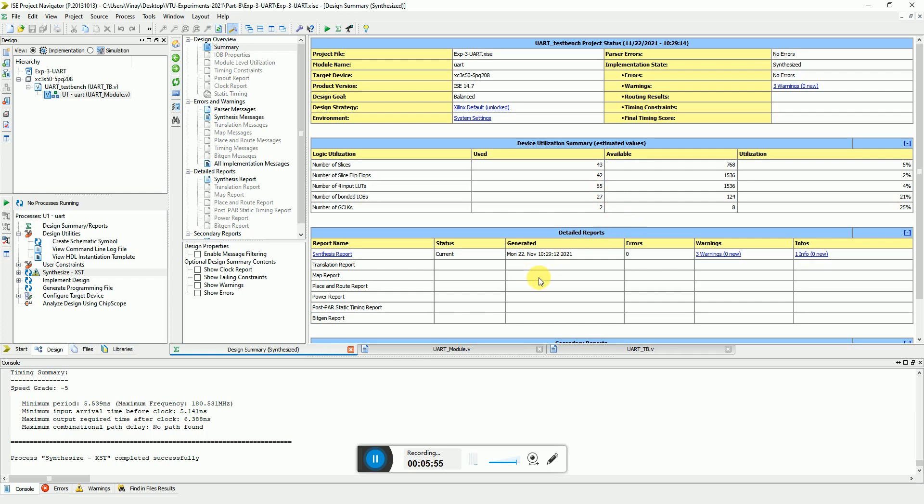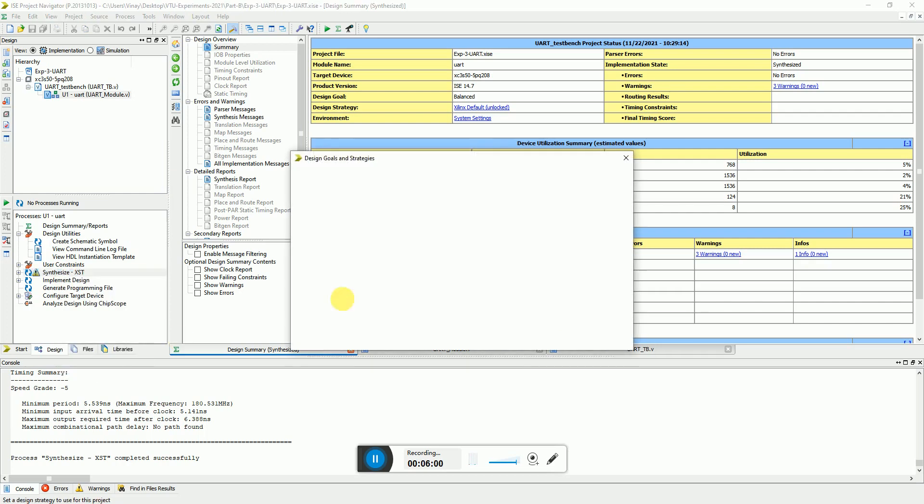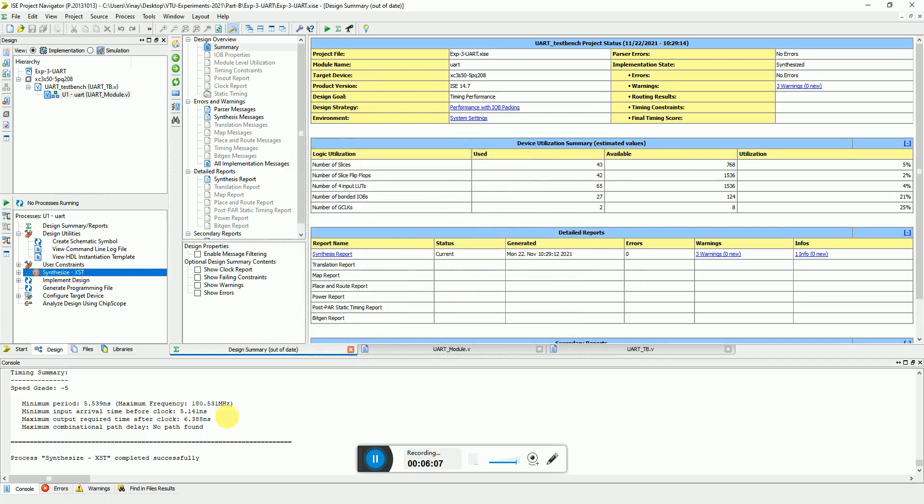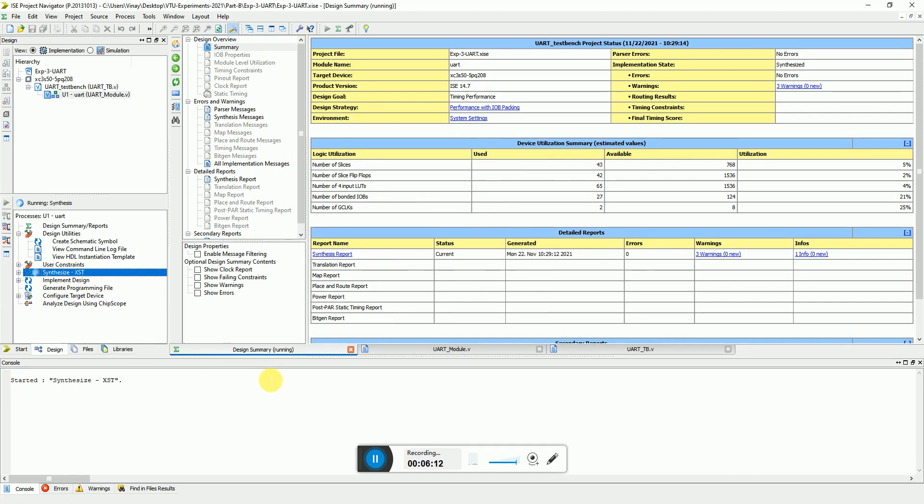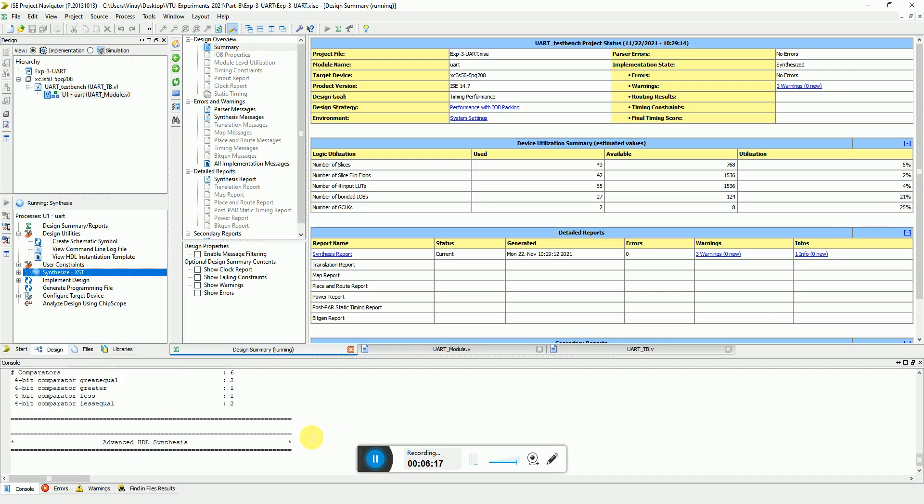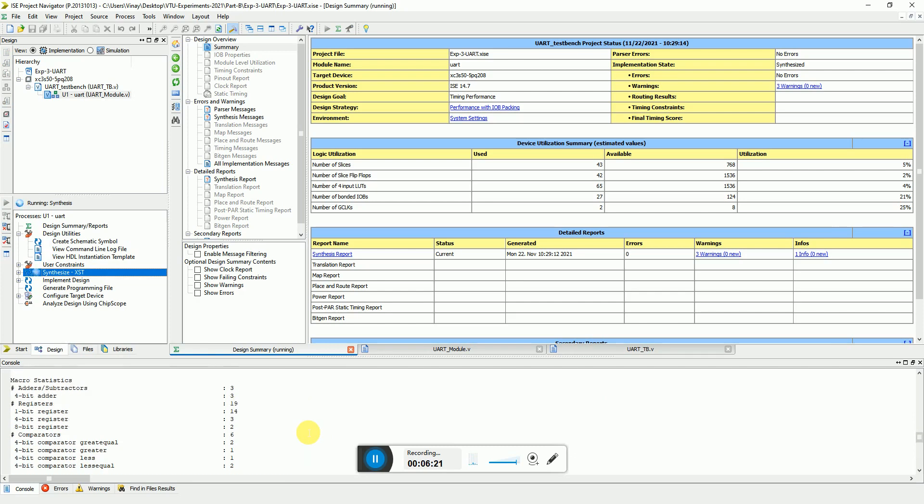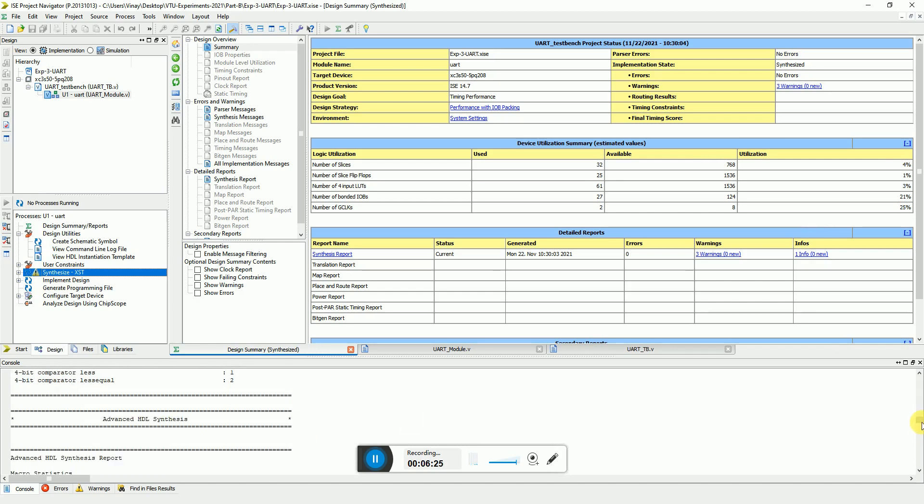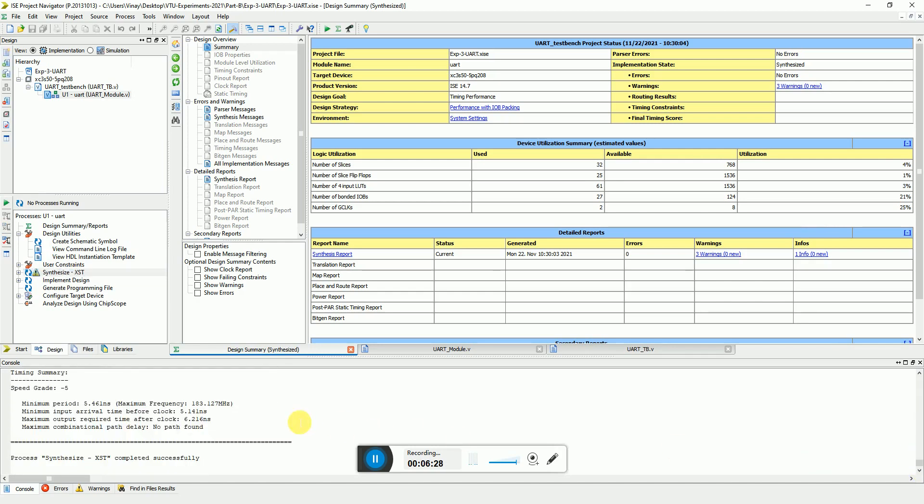So there it goes. Now let's see if there is any impact of change of design goals and strategies. So this was balanced. I can ask it to optimize for timing performance. So earlier the clock frequency was 180 MHz. Now let's rerun this and see if there's any impact of the change of the constraints. So it will try to fit this into a more compact manner for timing optimization. So here you can see instead of 180 MHz, the frequency had reached 183.